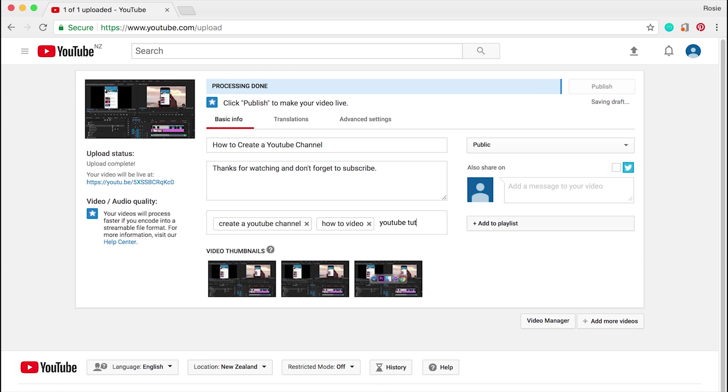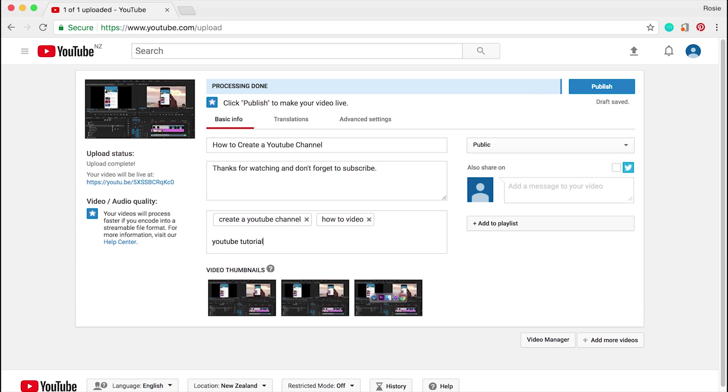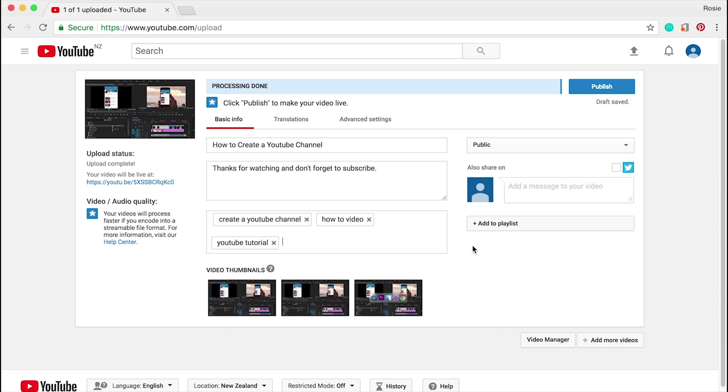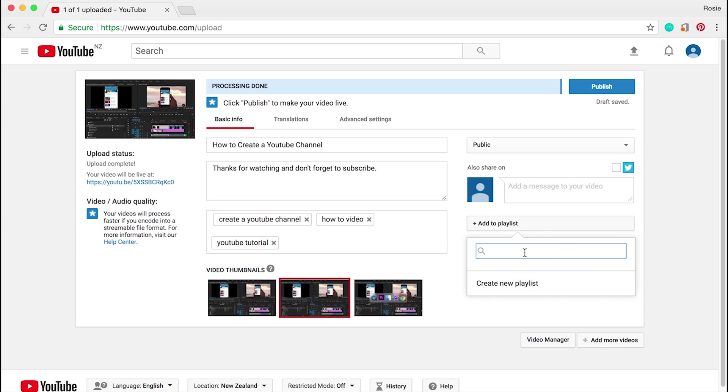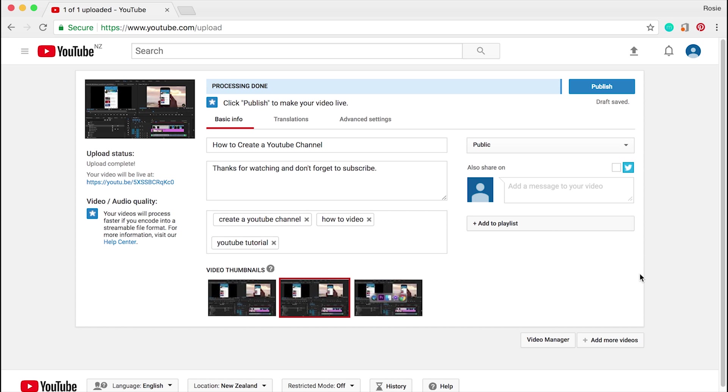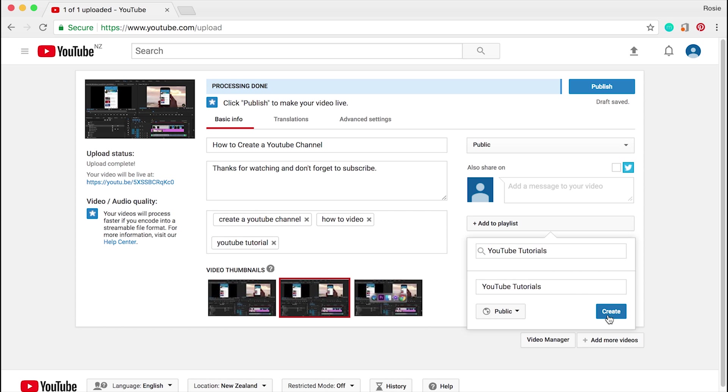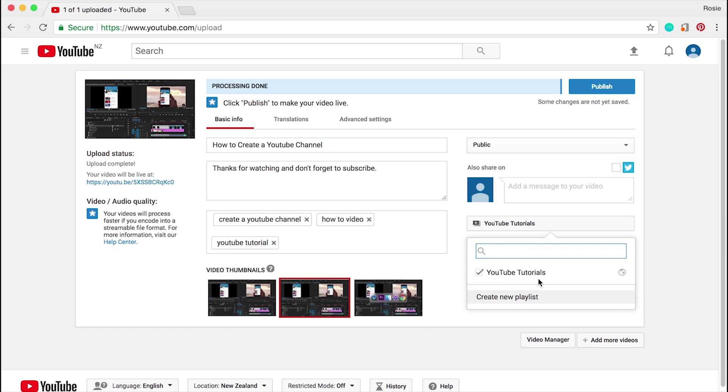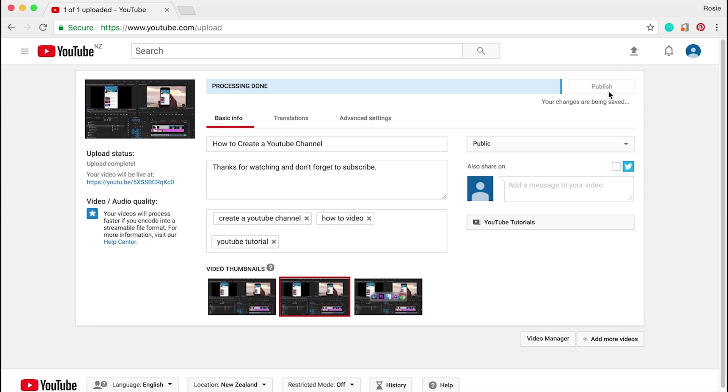YouTube tutorial - you get the idea. You can add quite a few tags. It will tell you if you've used too many tags. Next, as you can see you have video thumbnails here, so go ahead and choose one. What you can do is you can also create a playlist. Maybe I can call this YouTube tutorials, then create new and create. This video will go inside this playlist.